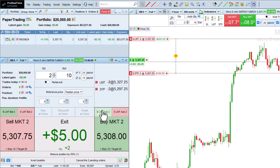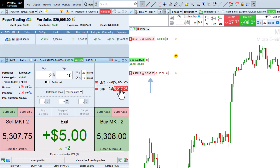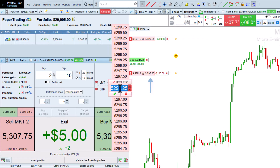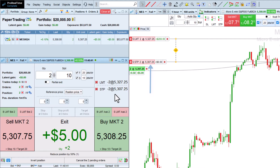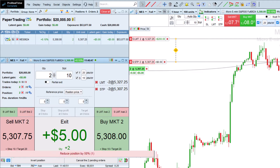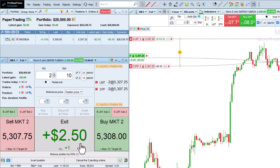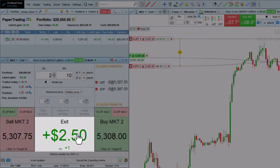The target and stop orders can be moved in the right-hand section — for example, to increase a stop to the breakeven price when the position gain is positive. I can then quickly close part of the position with the reduce by 50% button, or the entire position with the exit button.